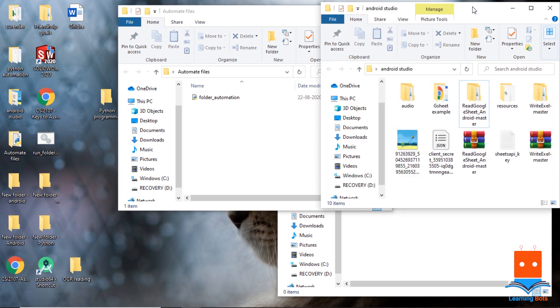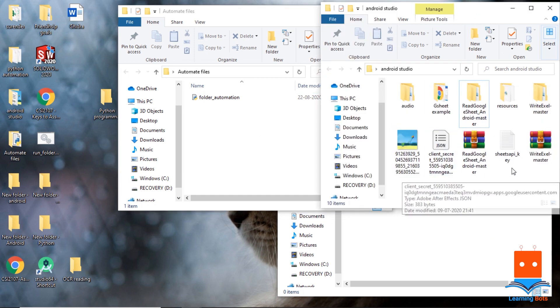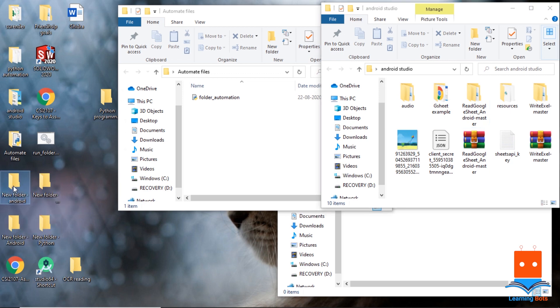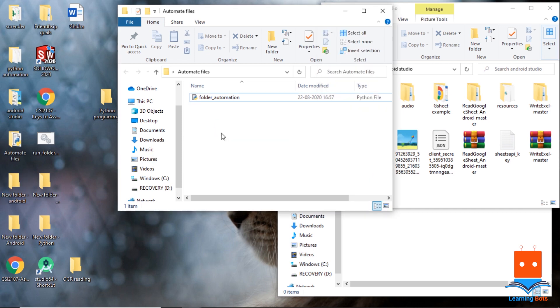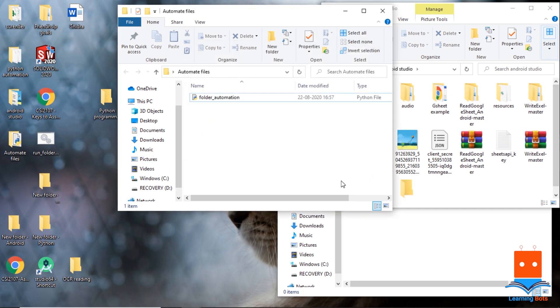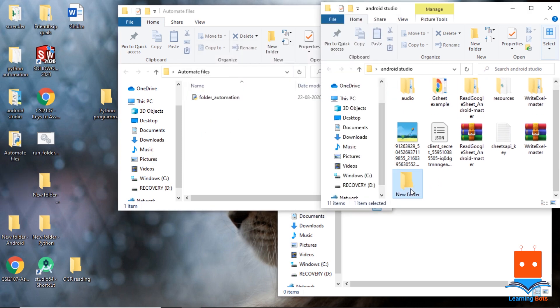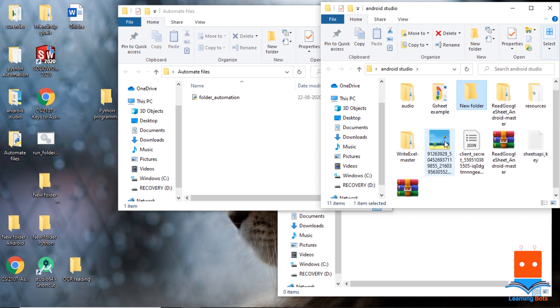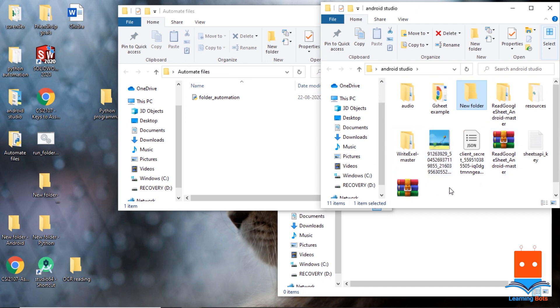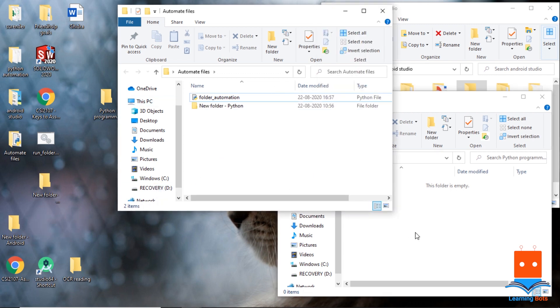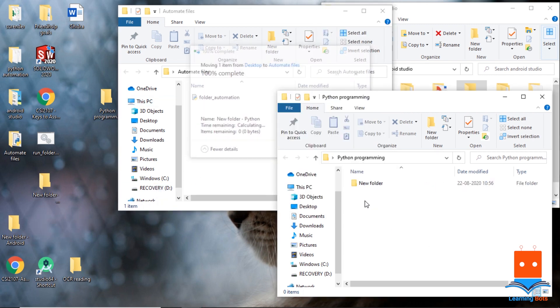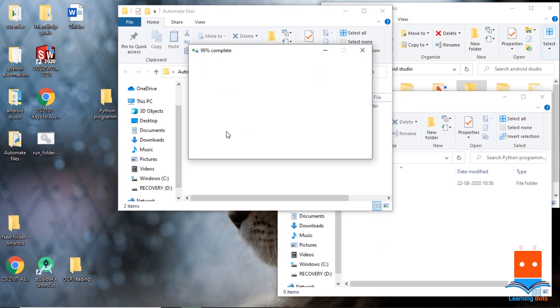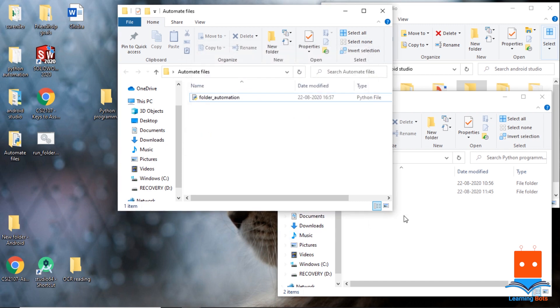First let's go with the Android. So we have four examples, two for Python, two for Android. If we move this file here, it is automatically added to the new folder at Android directory. Let's try for Python. If we move this file here, it is added to the Python programming directory. We have one more Python example. And we can see we have a new folder with new folder 2.